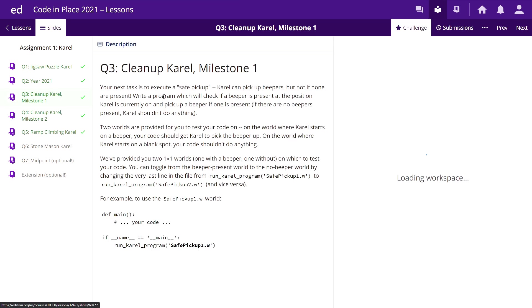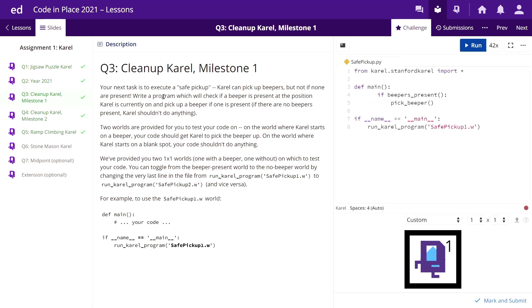Question three is Clean Up Karel, where we have to use Karel to clean up a messy world. How we will do it: we check if there is any beeper and then pick it. beepers_present is a built-in function — you don't have to do anything extra, you just write it and it will check if there is any beeper and then pick the beeper.